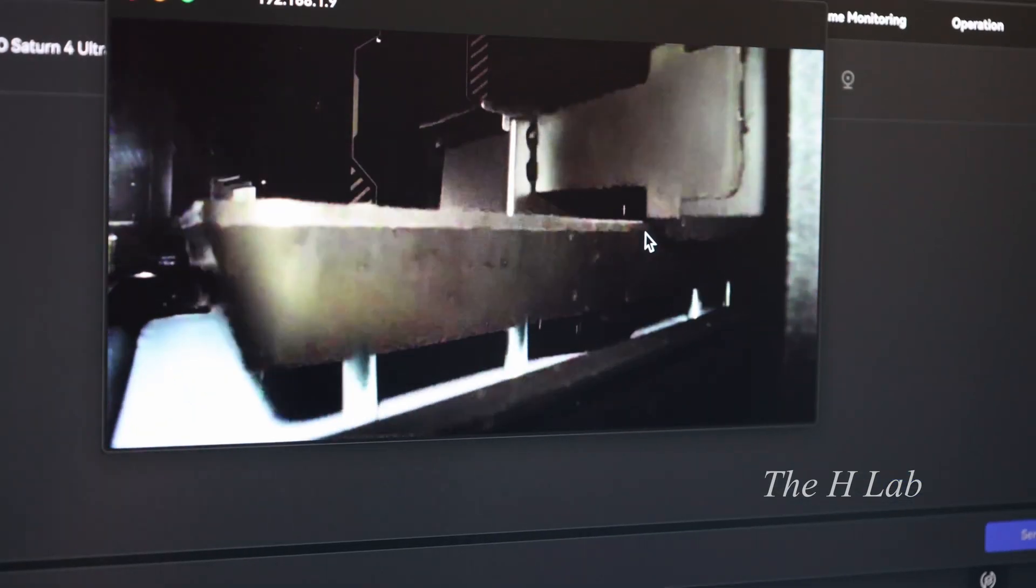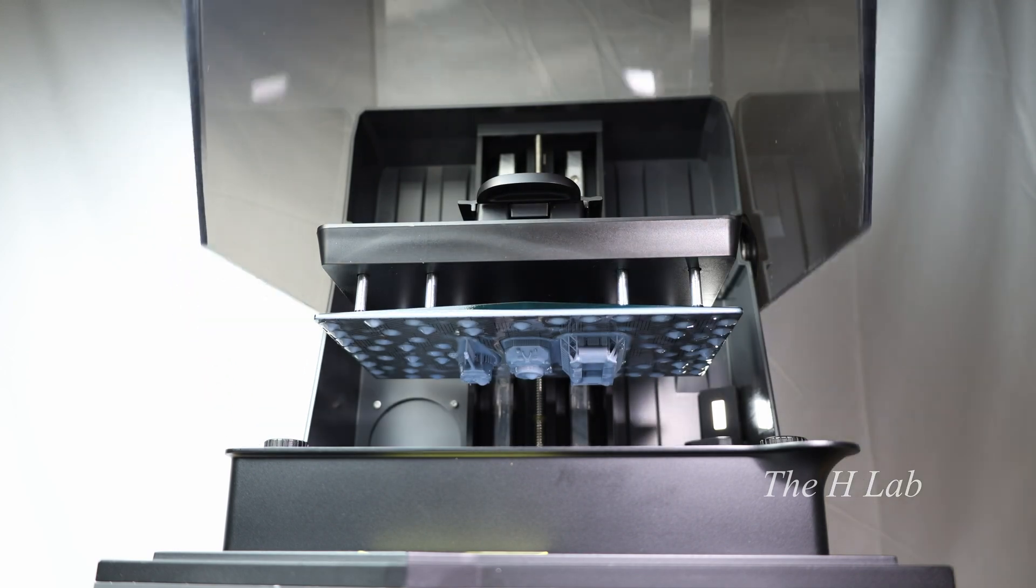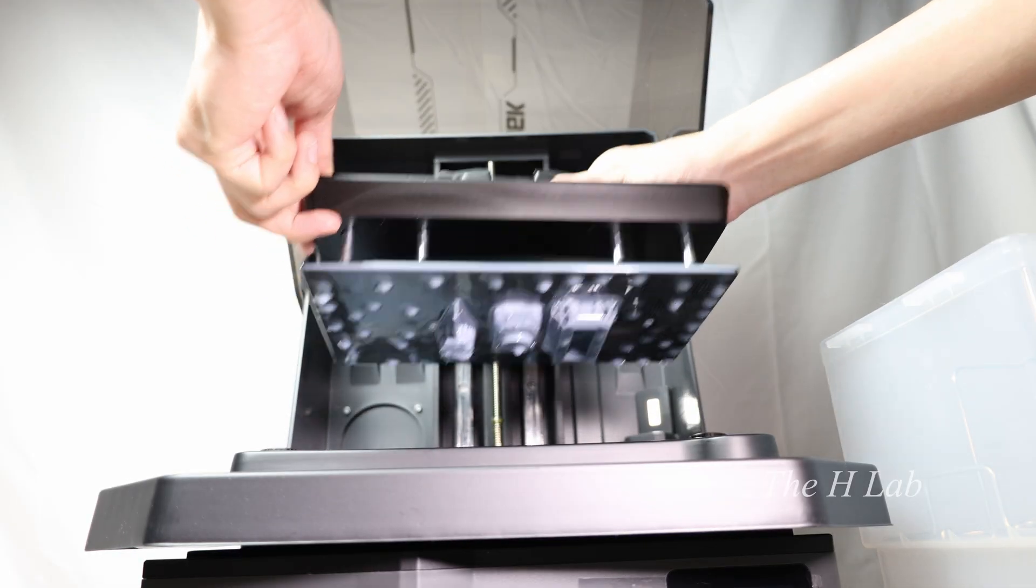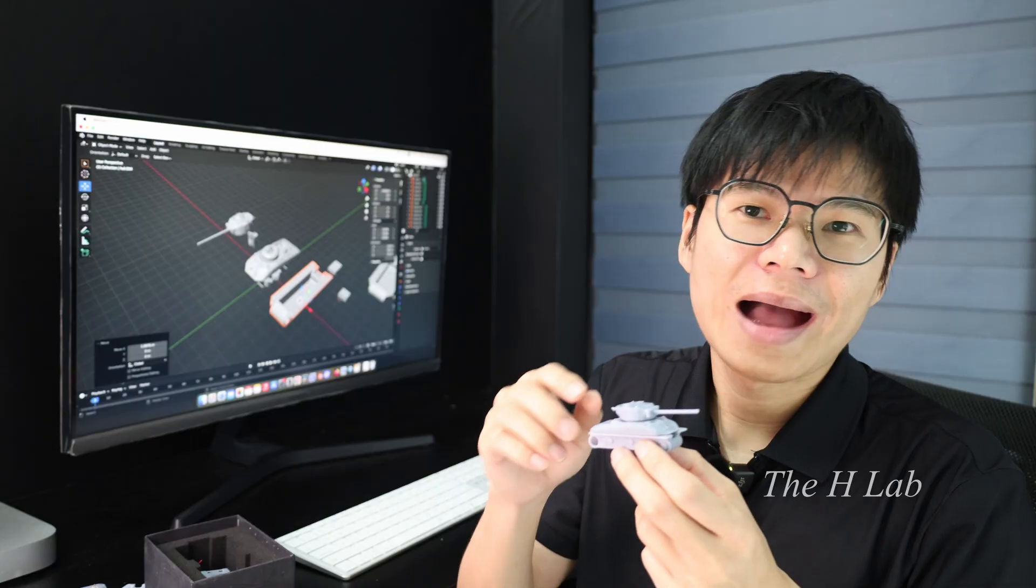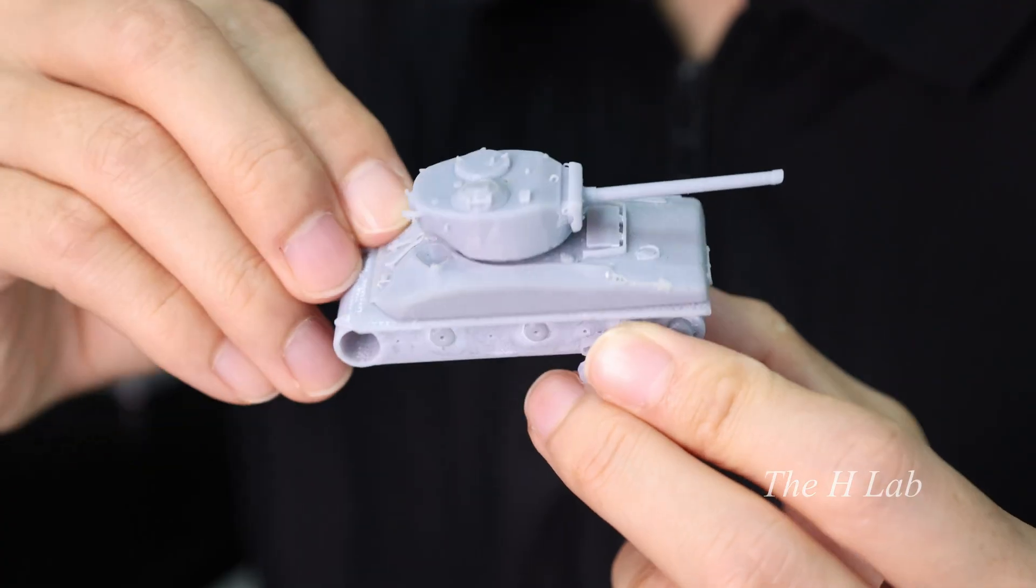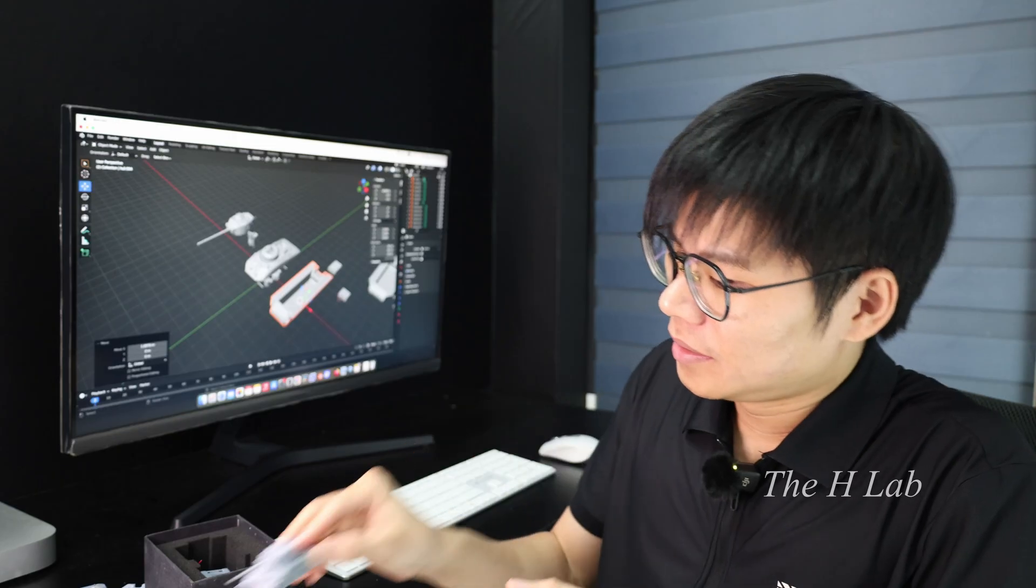And the best part, in less than an hour, the tank body was complete. We now have the body and the tower. To assemble it, we will need some electronic components.